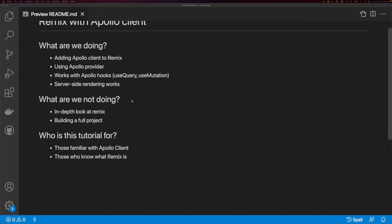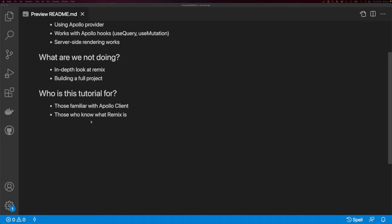What are we not doing? This is not an in-depth look at Remix, and we're not going to be building out a full project. This tutorial is for those familiar with Apollo Client and those who know what Remix is.